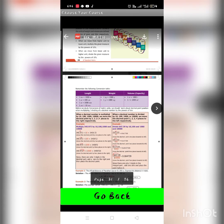Write this conversion table. For length: 1 kilometer equals 1000 meters; 1 meter equals 100 centimeters; 1 meter equals 1000 millimeters; 1 centimeter equals 10 millimeters. For weight: 1 kilogram equals 1000 grams; 1 gram equals 1000 milligrams. For volume: 1 kiloliter equals 1000 liters; 1 liter equals 1000 milliliters. You should memorize these conversions.